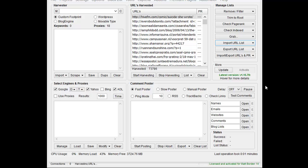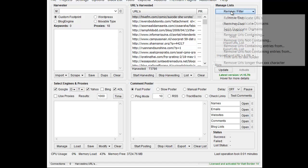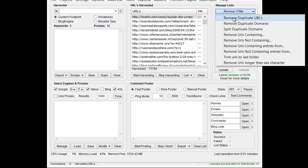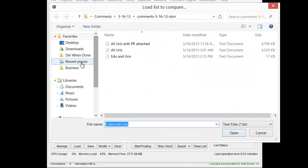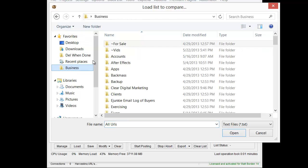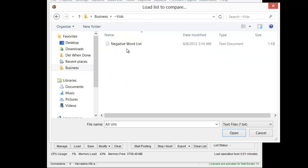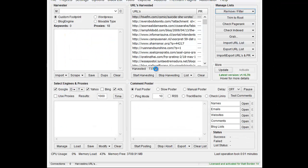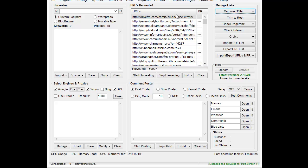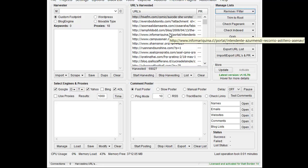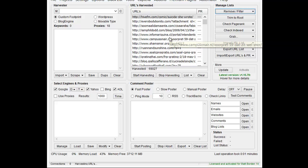So go here to filter remove, and remove URLs containing entries from, and then we're going to choose that text list here, and I'm going to choose negative word list, and it's going to remove any URLs. You can see it got rid of about 4,000 URLs. Now that is URLs that happen to have my particular word from my negative word list in it.